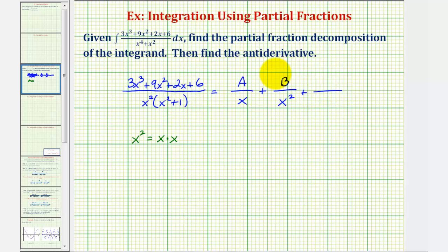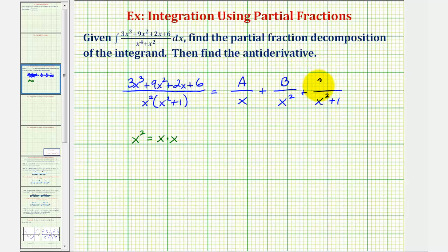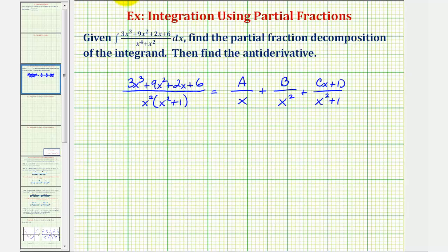Our third fraction will have a denominator of x squared plus one. This is a quadratic factor, and therefore we'll have a linear numerator. Since we've already used A and B, it'll be in the form of cx plus d. Now we want to find the values of A, B, C, and D to determine the partial fraction decomposition.